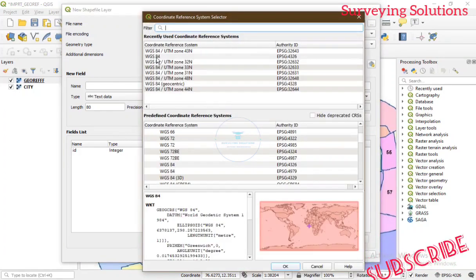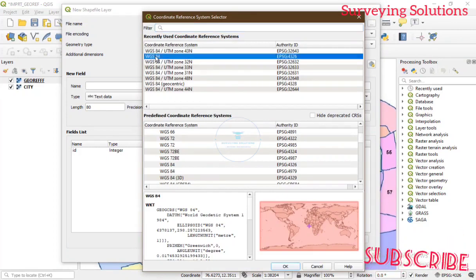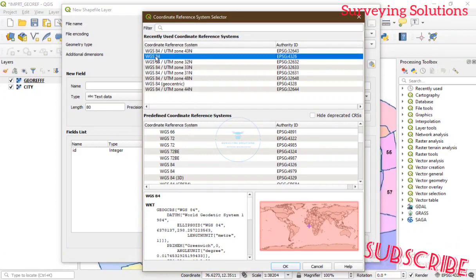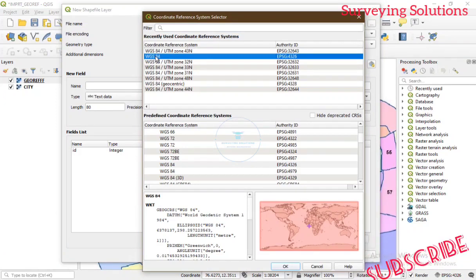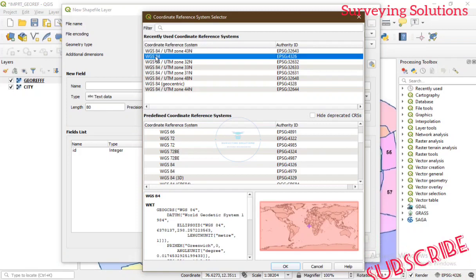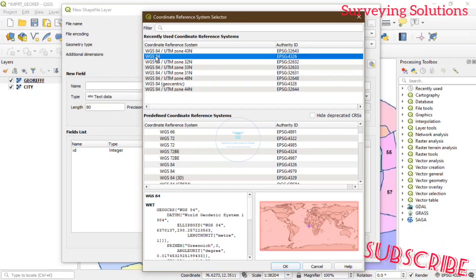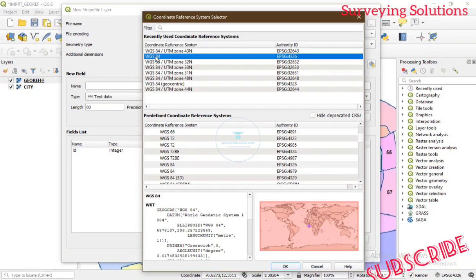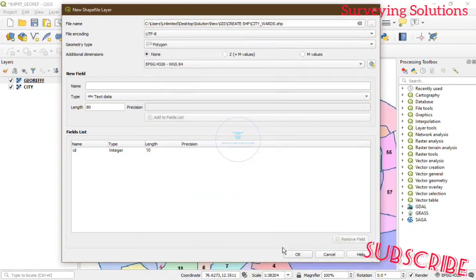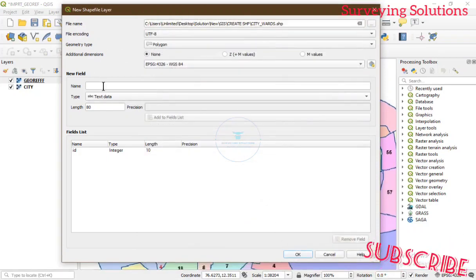The next thing is the coordinate reference system. Click on it — we are still working in WGS84. If you are using a projected coordinate system, select the appropriate zone; if geographic, select the appropriate coordinate system. Since the map we georeferenced previously used WGS84, we will continue using WGS84.